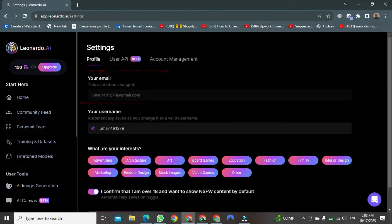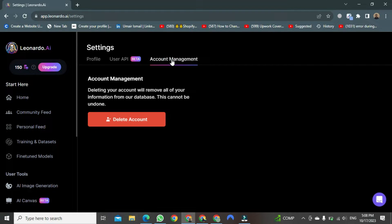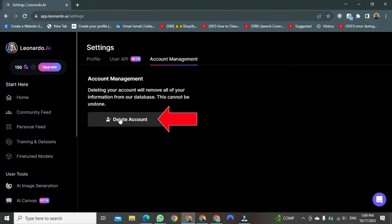Now, you just need to click on Account Management. After clicking, a new page will open. As soon as it opens, you'll see a red button that says Delete Account. Just click on it.